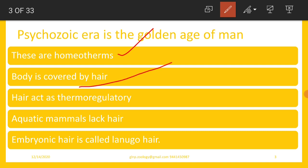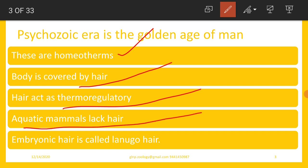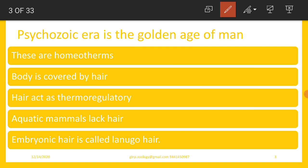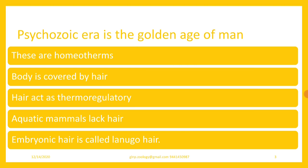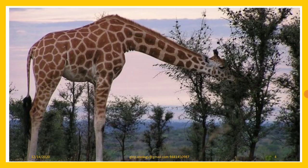The body is covered by hair. This hair acts as an insulator, and apart from that, in certain organisms the hair performs different functions. Hair acts as thermoregulatory structures. Aquatic mammals lack hair. Embryonic hair is called lanugo hair. In the case of human beings, scalp hair is vestigial.